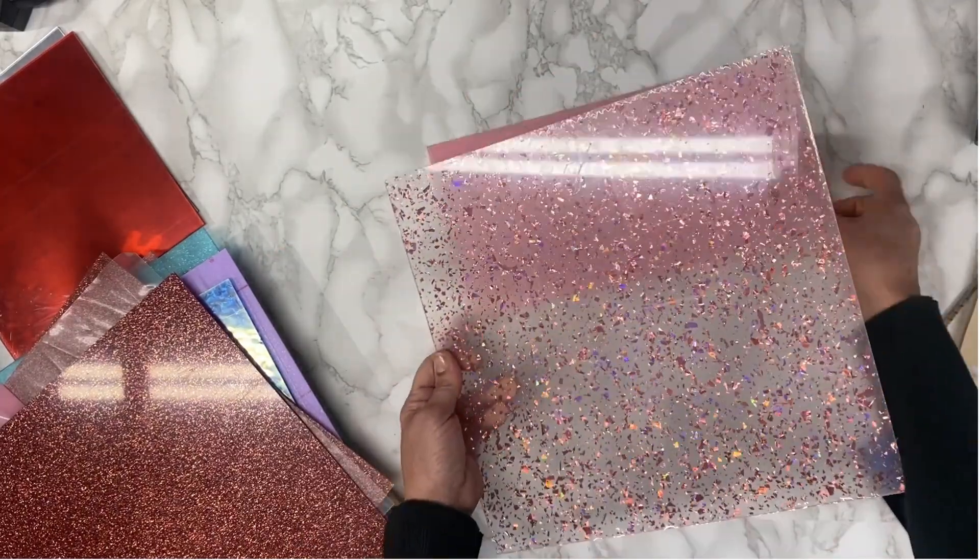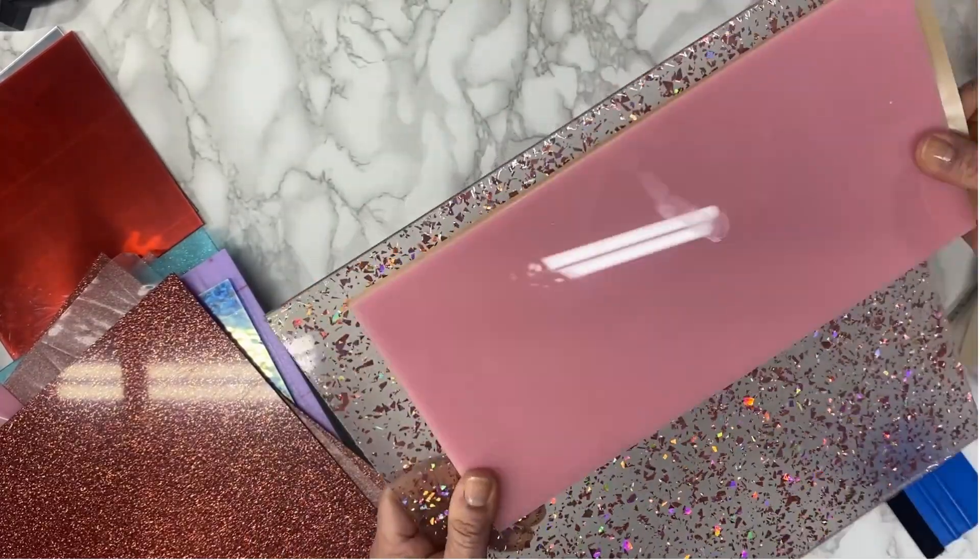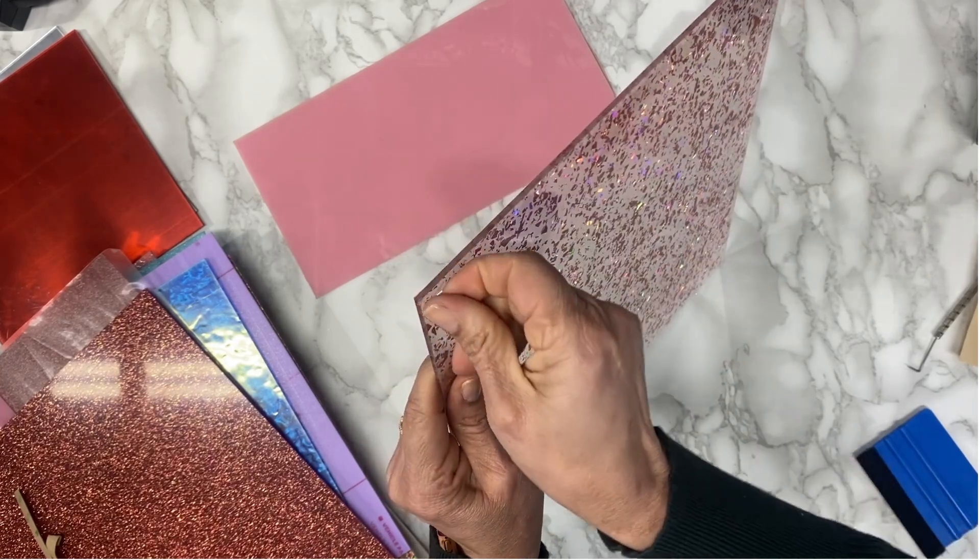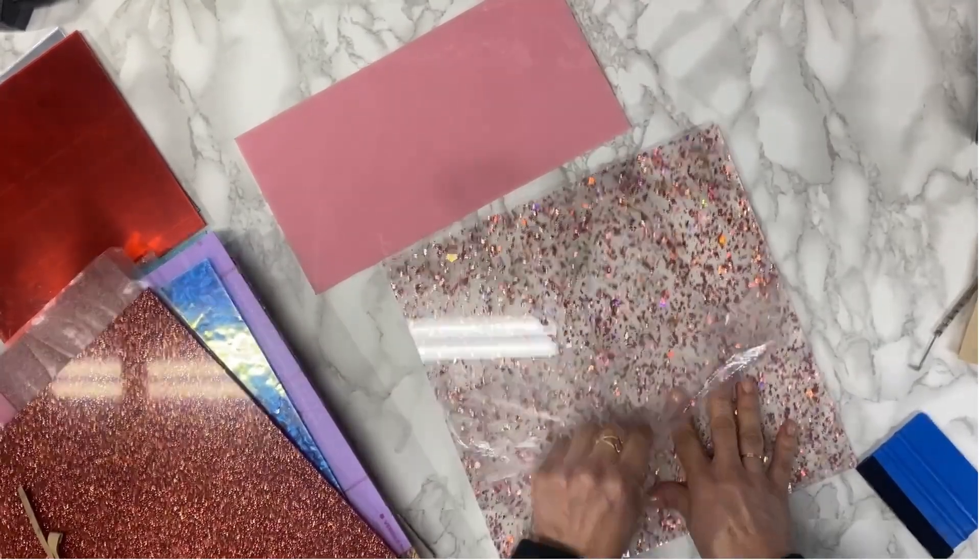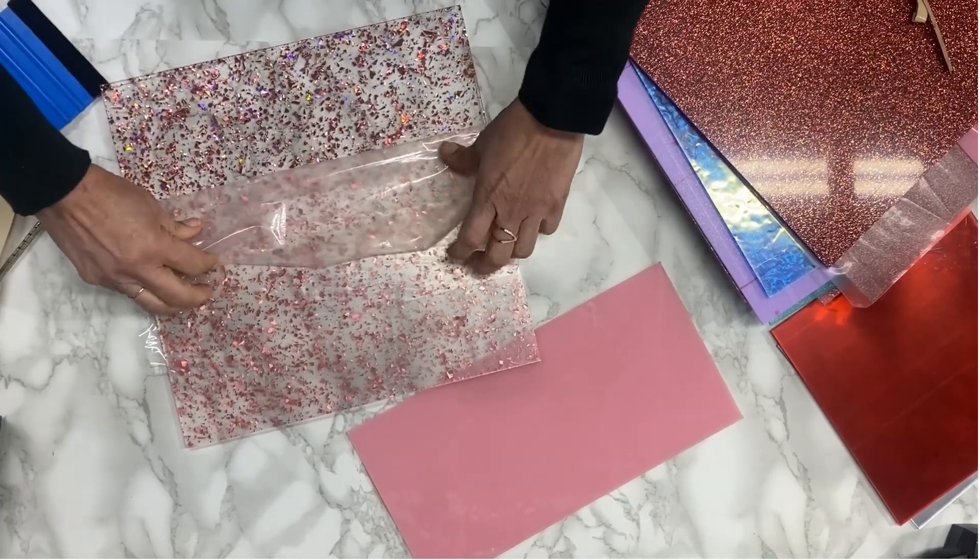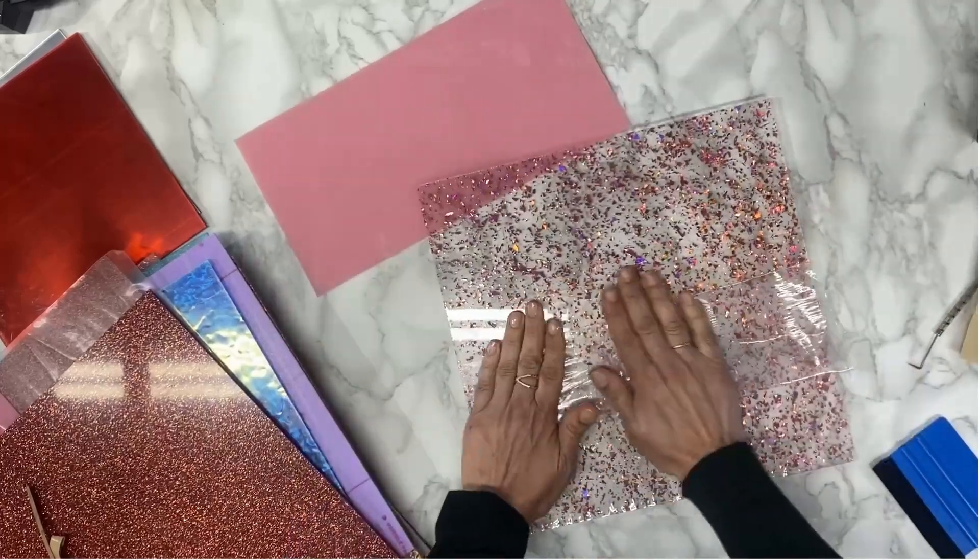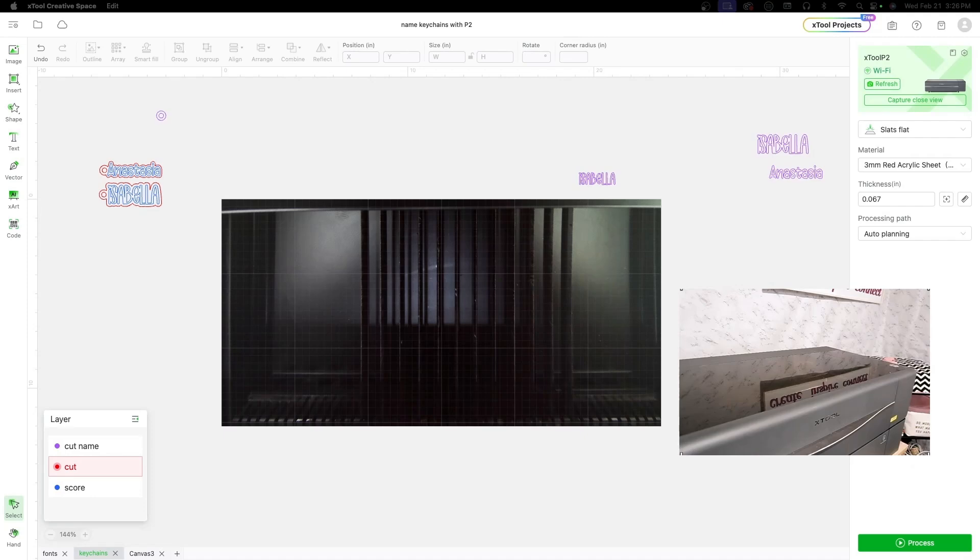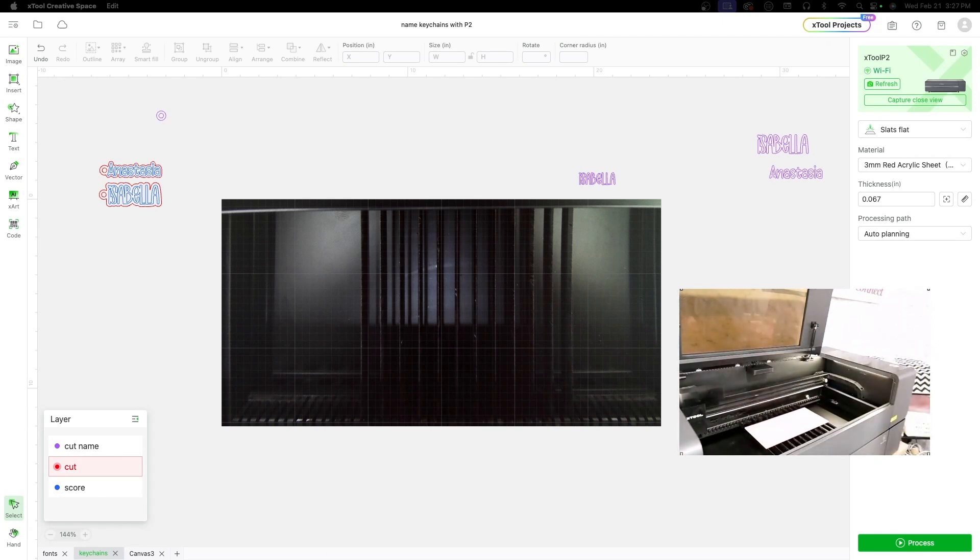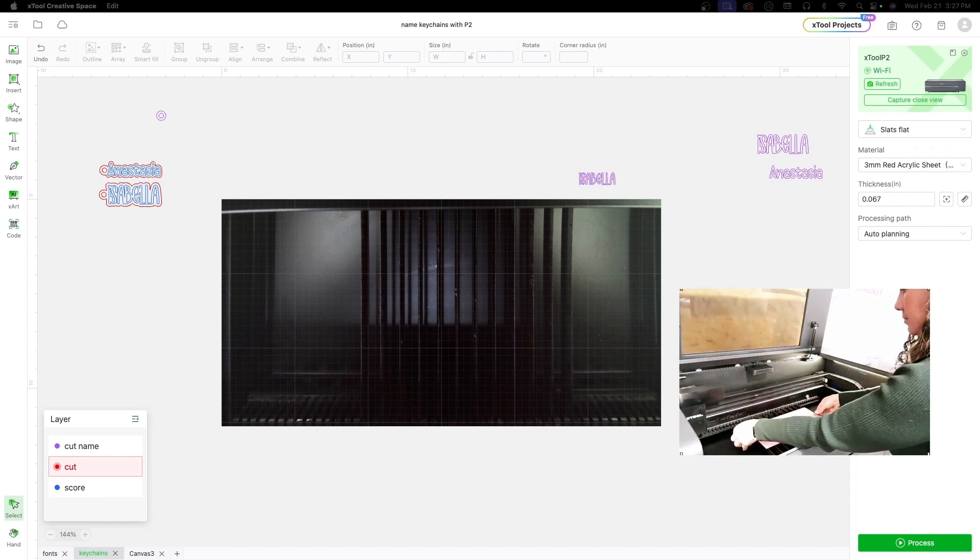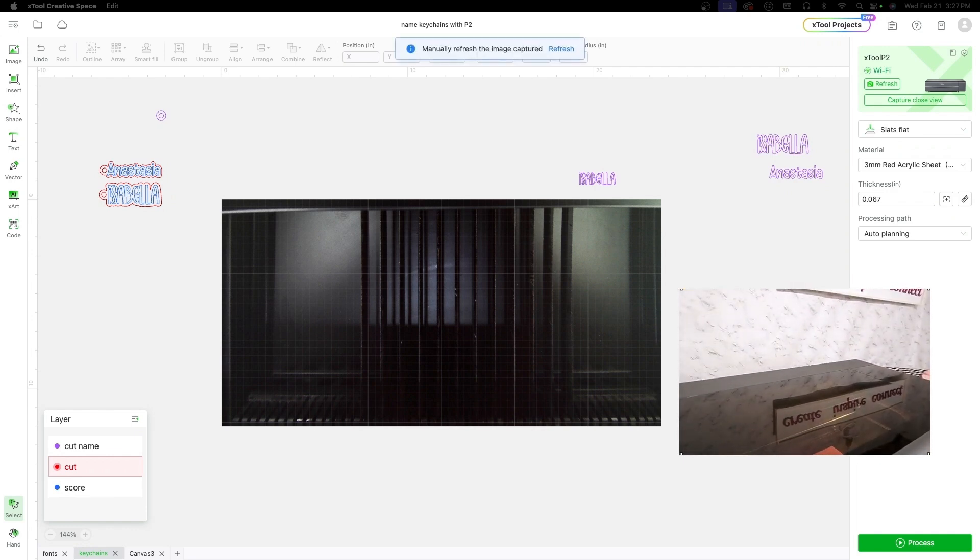And you see how it looks like it is so pretty and to cut this acrylic I'm going to remove the backing look at this how pretty is this. So we're going to fill the backing of our first keychain with this one and the name with this. Place the acrylic in the X2 P2 and secure it with the material pins. Make sure the material is completely flat against the slats and you can also use the honeycomb.